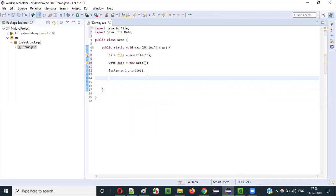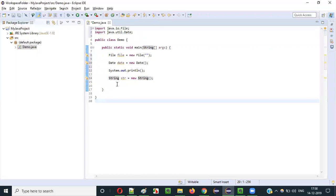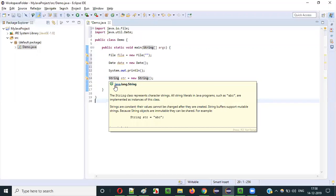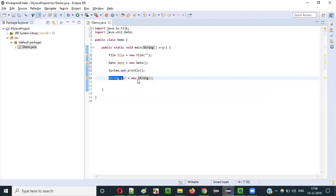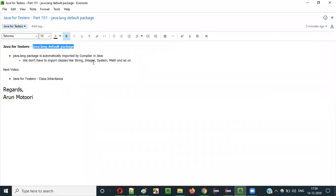There are other examples too. If I create a String object — 'String str = new String()' — am I getting any compiler error? No. The reason is that the String class also belongs to java.lang. That's why Java is not asking you to import the String class — because java.lang is a default package.